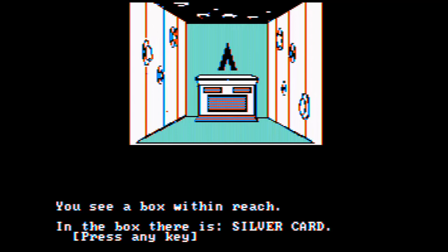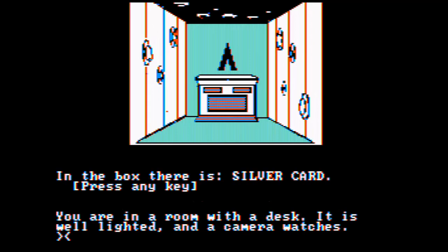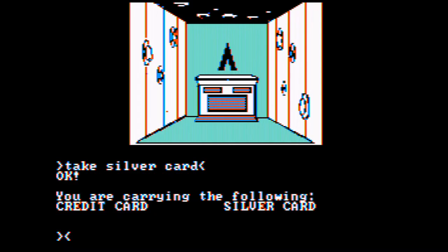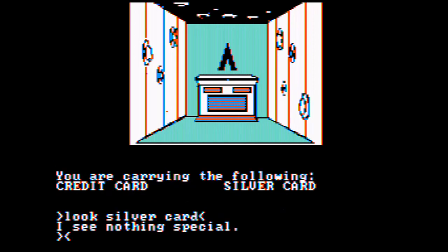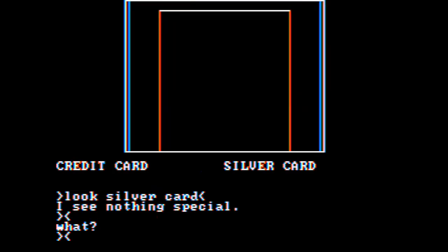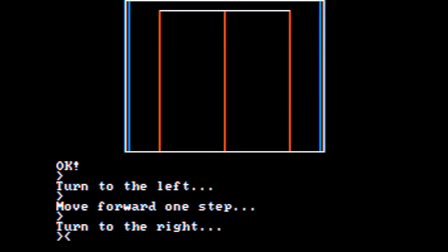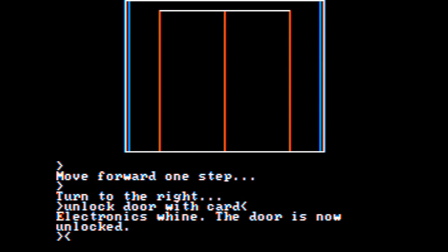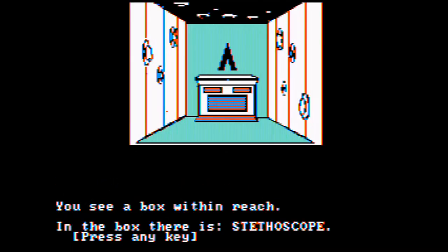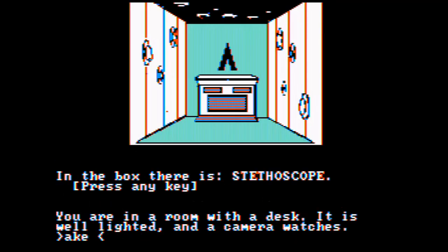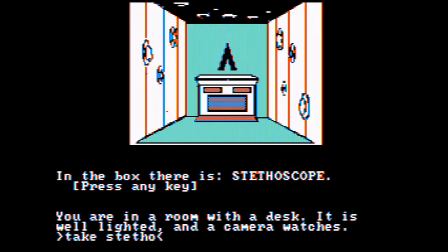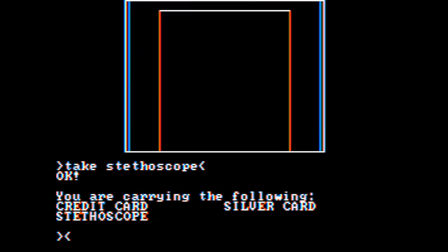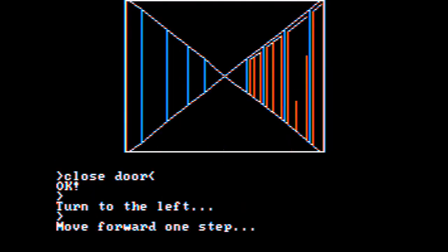That door. Silver card. Take silver card. I'm going to treasure card. Look silver card. See nothing special. Unlock door. Oh, stethoscope. Take a nice stethoscope.